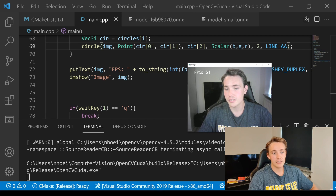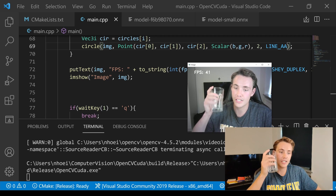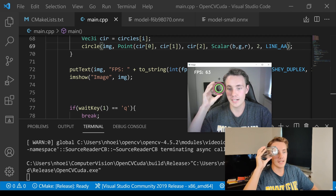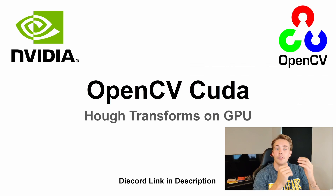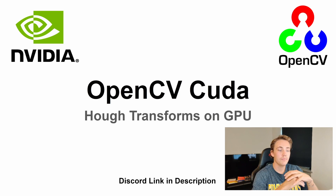We get around 60-70 frames per second, and if I just take this glass up here we can see that it detects the circles. Hey guys, welcome to a new video in this OpenCV CUDA tutorial.